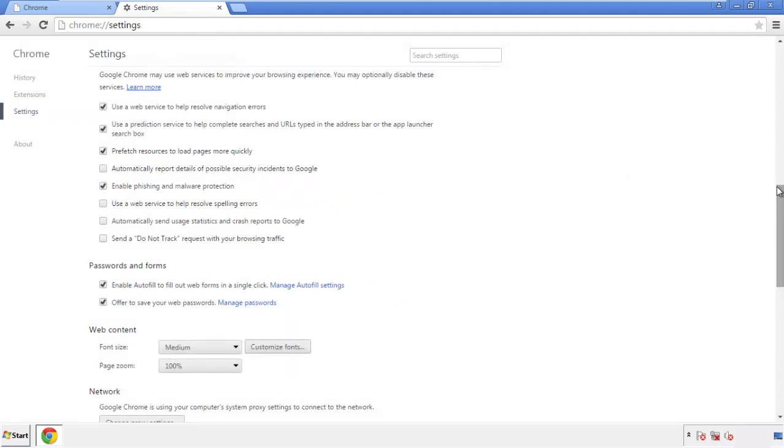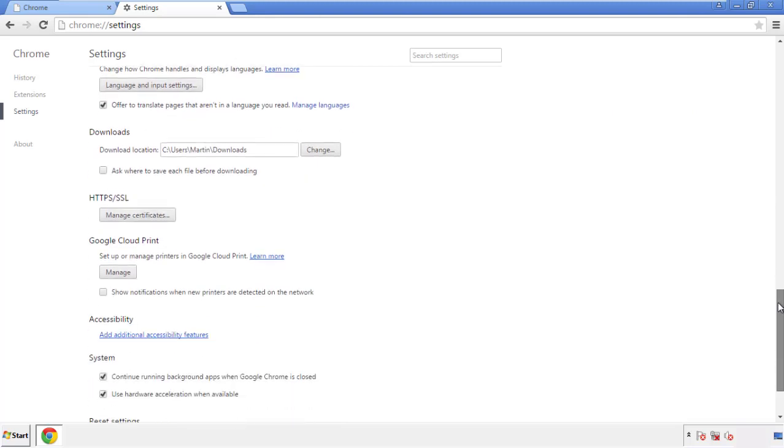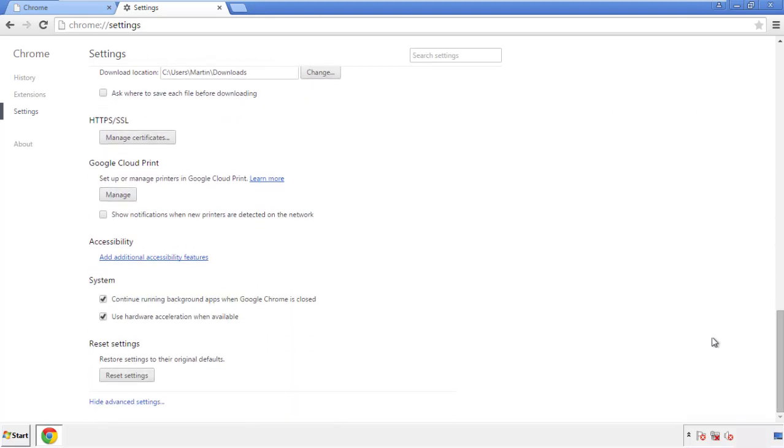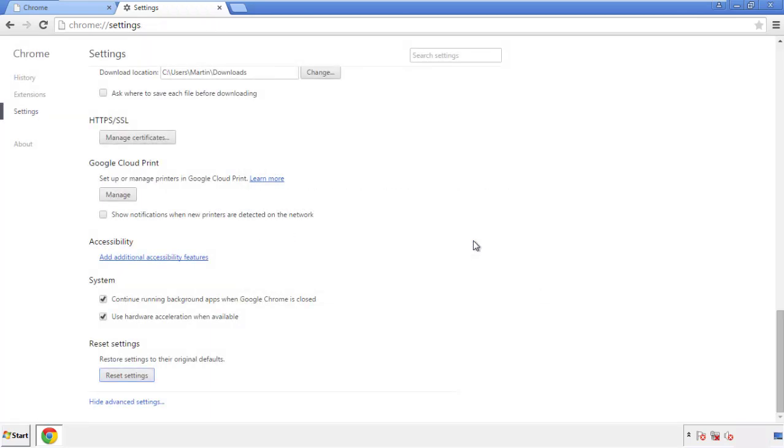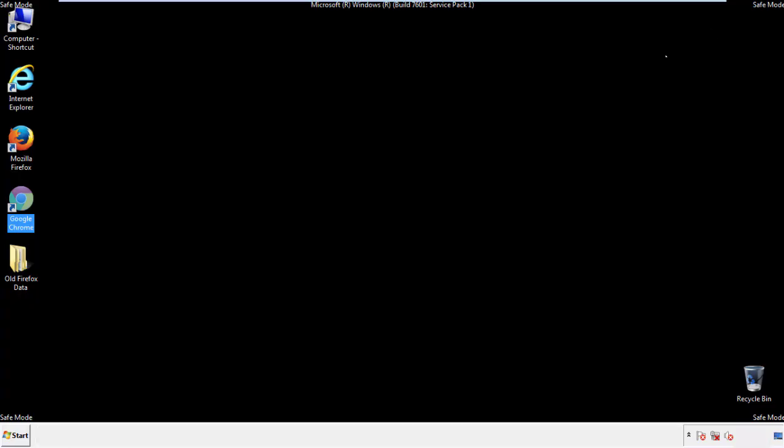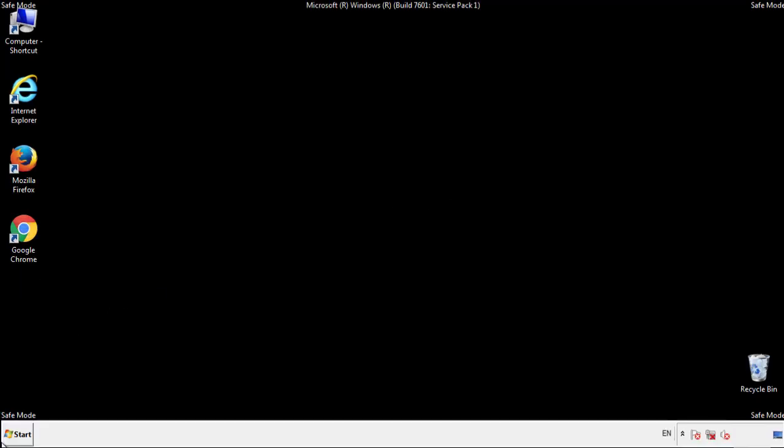Now we can move on to resetting the browser. Back to settings, and all the way down to the bottom. We want to make sure there aren't any leftovers in our browser extensions, so we'll start off with Firefox.